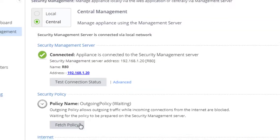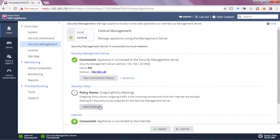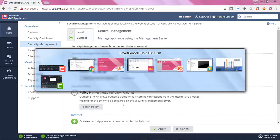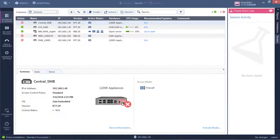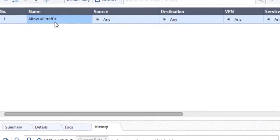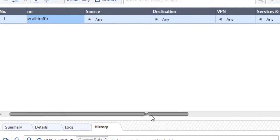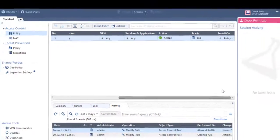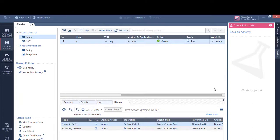Now I could fetch the policy from this end, but what I want to do is just show you how we can push the policy from the manager in a central deployment mode. So if I go to my security policies, I have one rule here which says allow all traffic and it's effectively an any any accept. Now of course you wouldn't have something like this representing your live production network, but in the lab, it's OK.